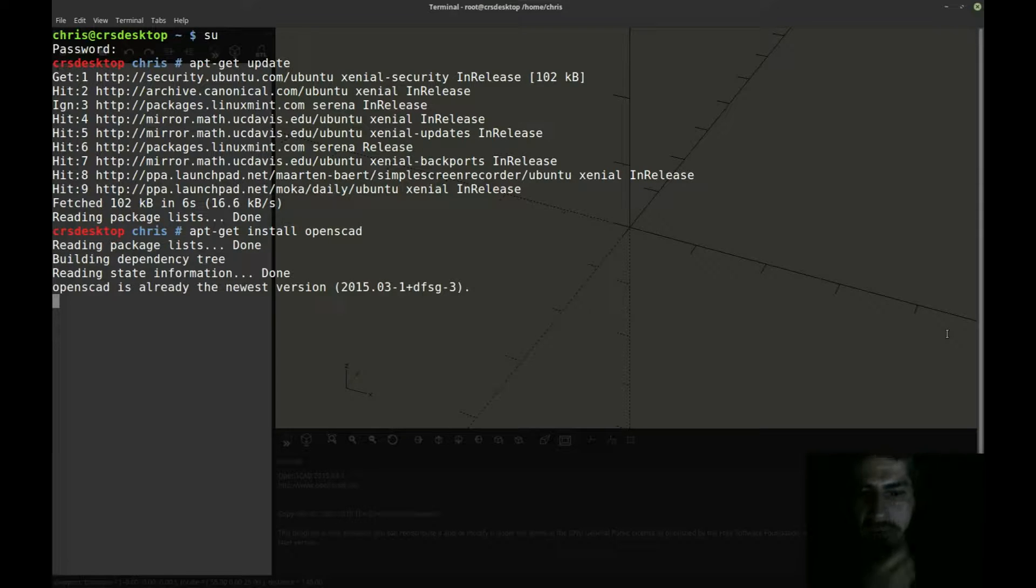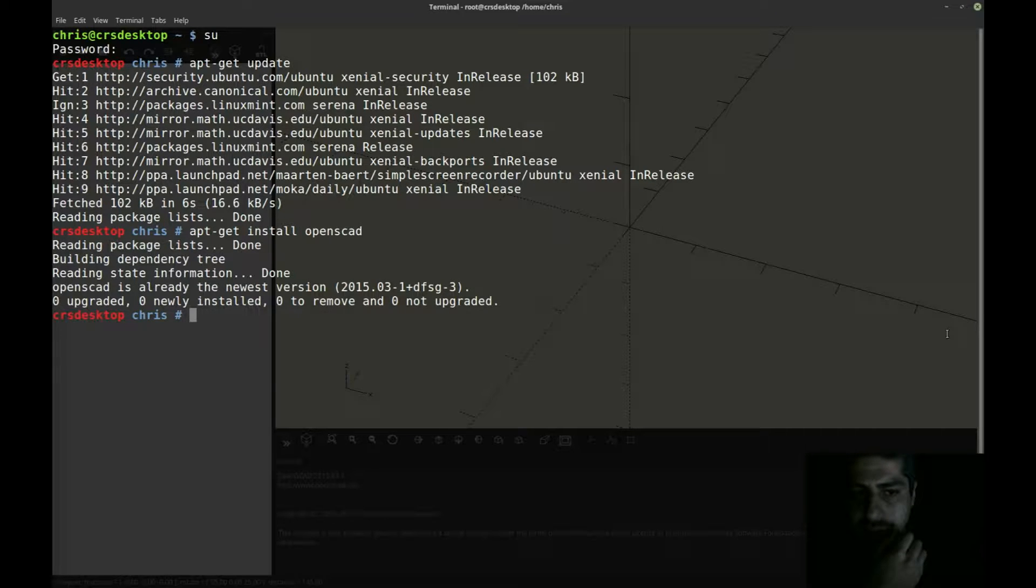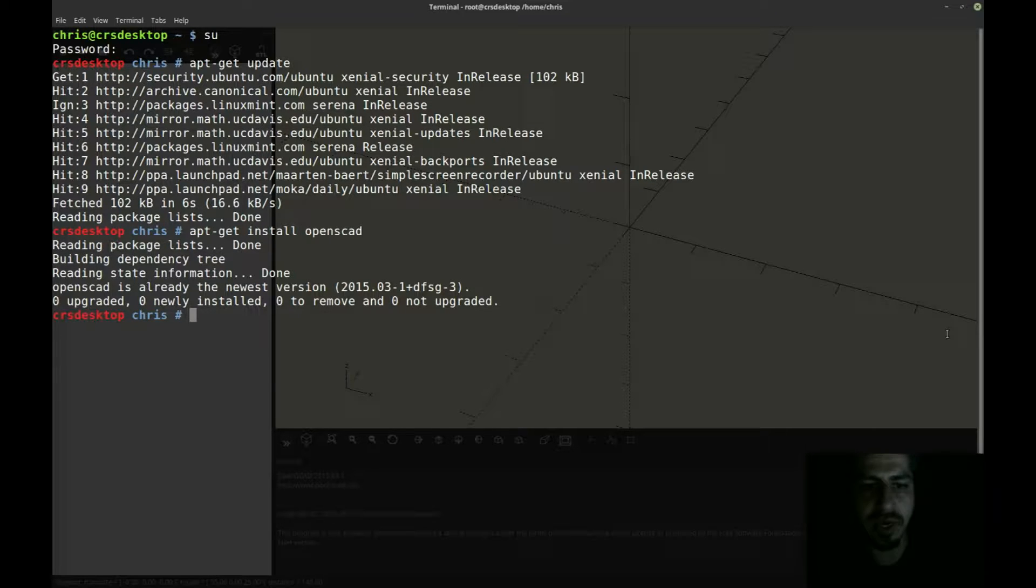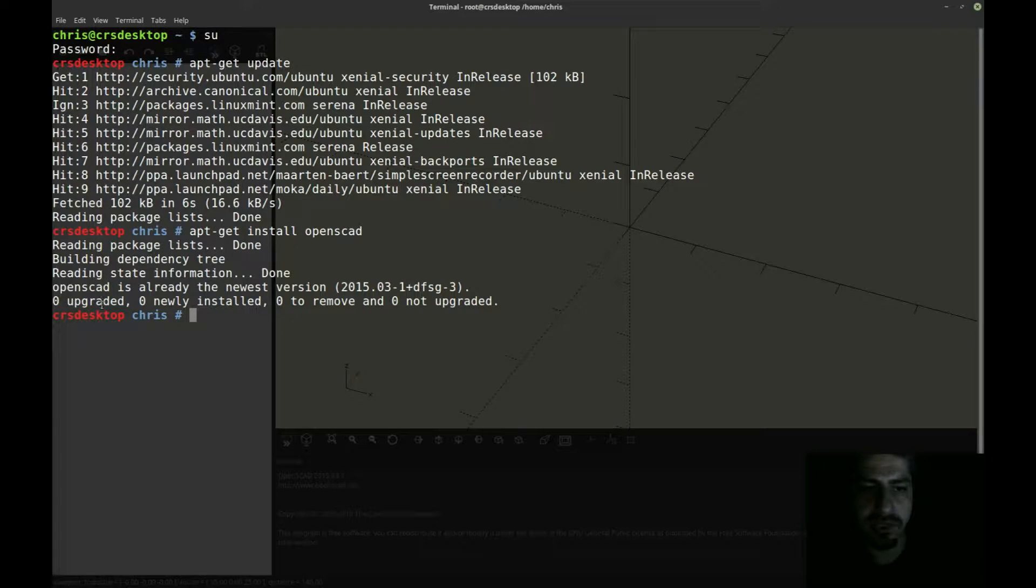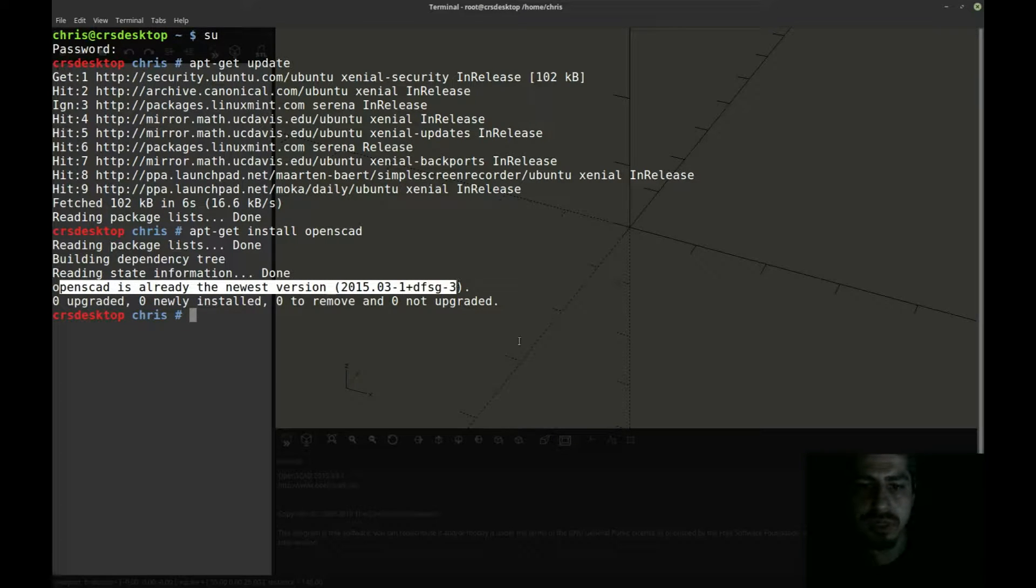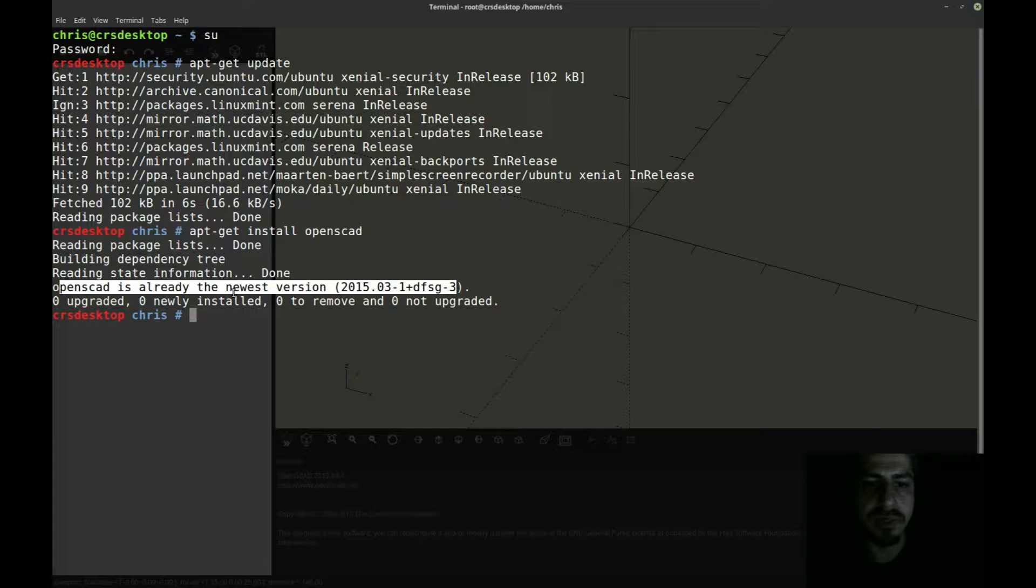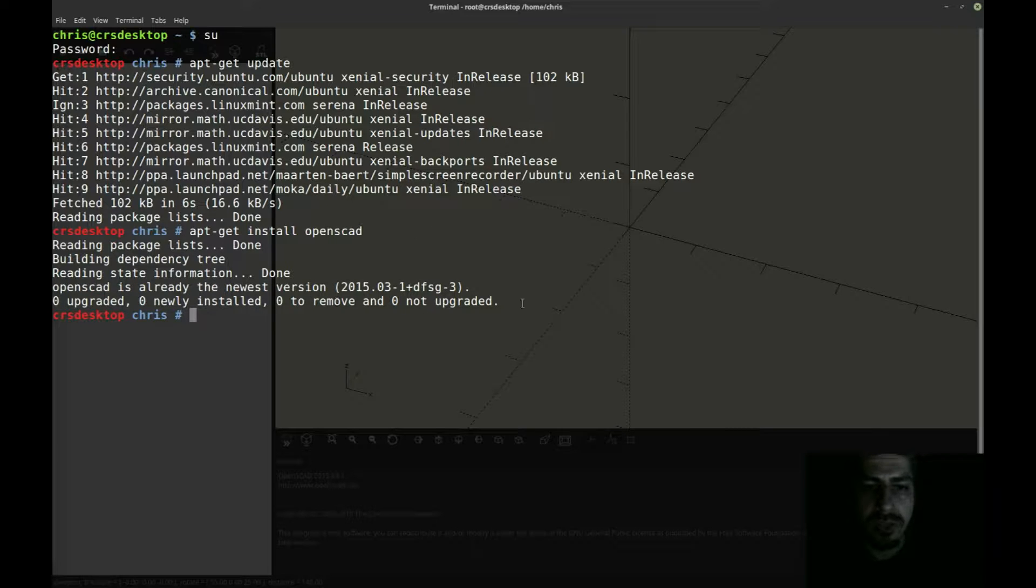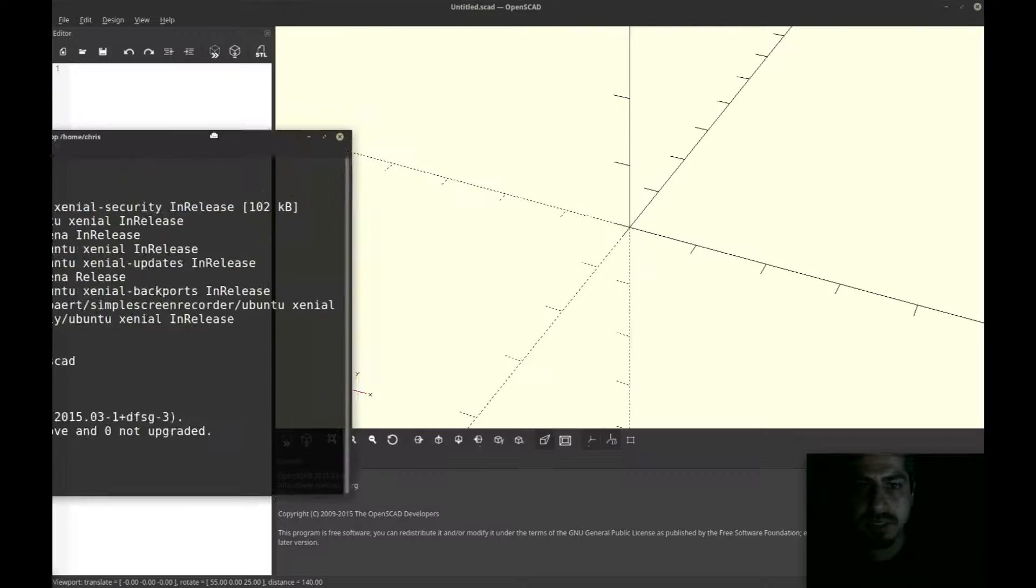And once you have done that you could do an apt-get install openscad. I already have it installed so it's probably going to tell me... yeah, I have the latest version already. OpenSCAD is already the newest version, which was released in 2015.